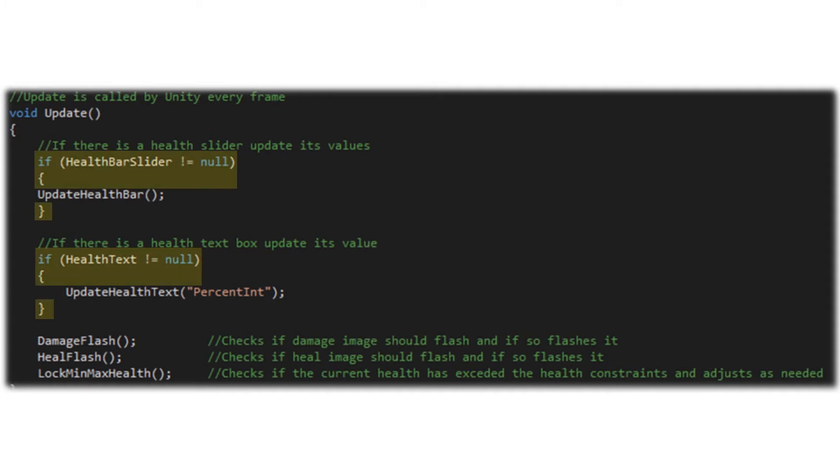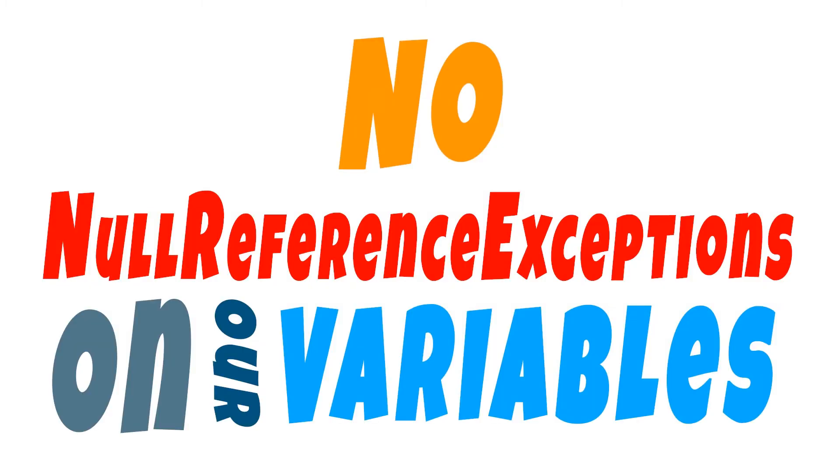Both of those function calls are going to be wrapped within an if statement that checks to see if their related variable is set to null. So in the event we don't need a health slider bar or text visual, or maybe we just forgot to link those within the scene hierarchy, we're not going to get a null reference variable in those instances.